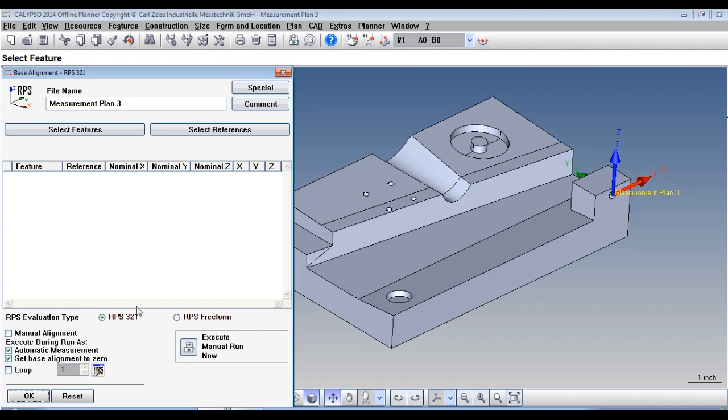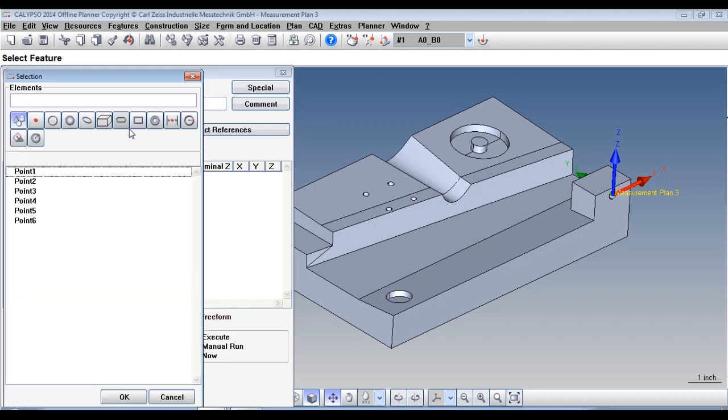Down here, make sure this is checked RPS321. Alright, let's select our features.